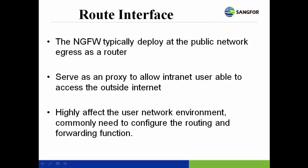In order to allow intranet users to access the internet, the NG firewall should configure the basic routing and forwarding function also.